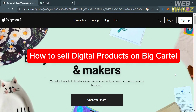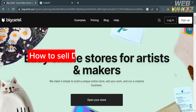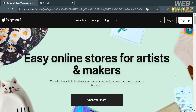How to sell digital products on Big Cartel. Hello and welcome to our channel, WebWiz. In this tutorial, I'm going to show you how you can sell digital products on Big Cartel. Please watch till the end to properly understand the tutorial.